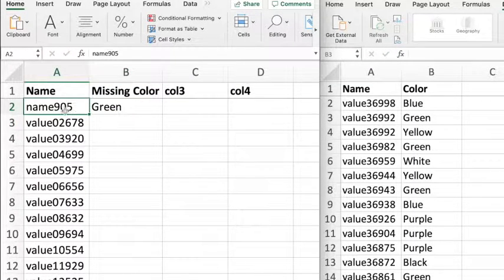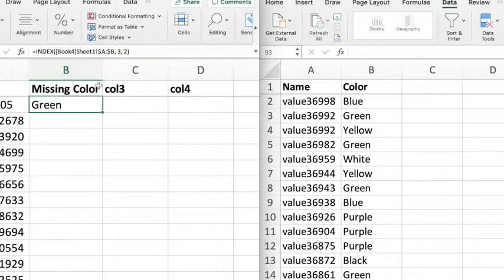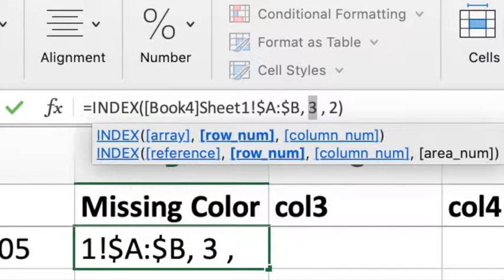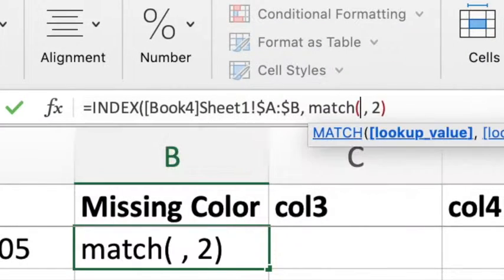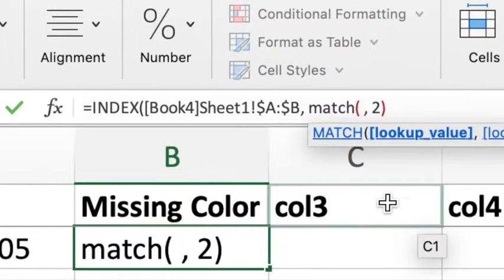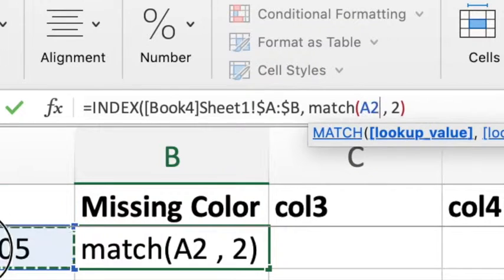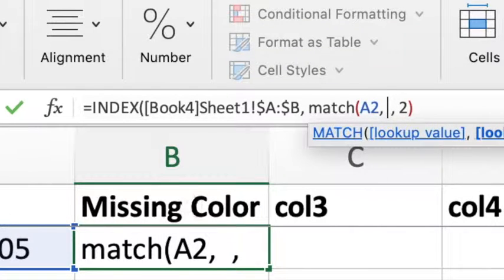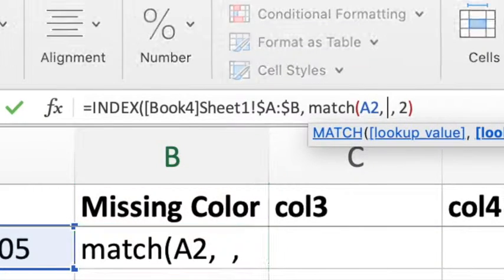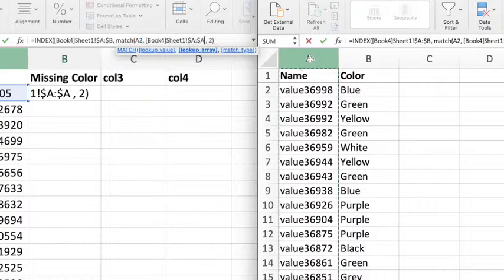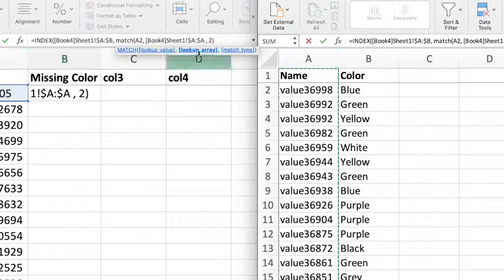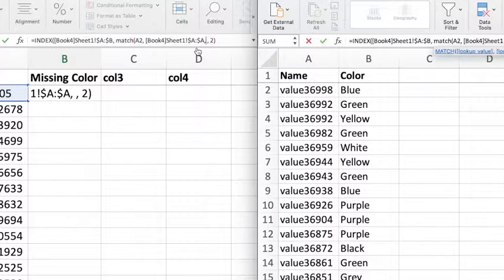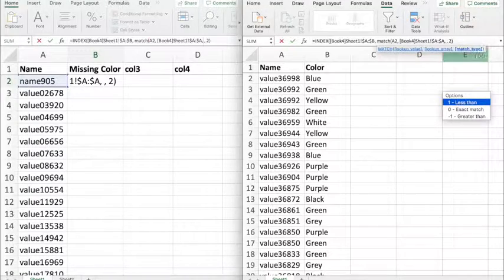So I'm going to replace my row with MATCH. I want to match A2, and I'm going to choose column A from my other spreadsheet—it's in a different file—press comma for the next value.